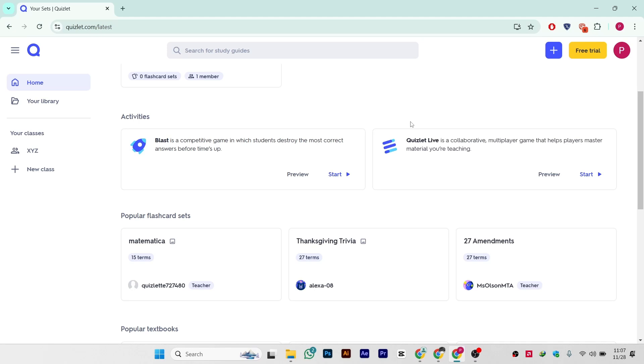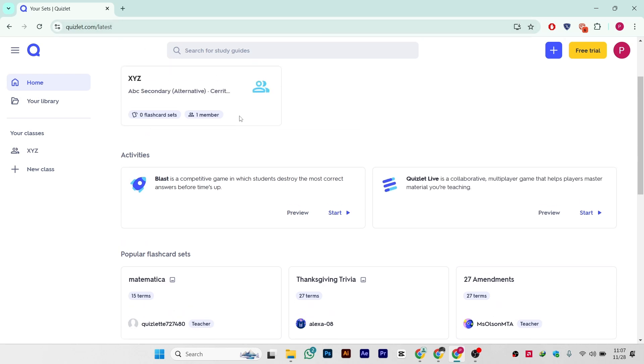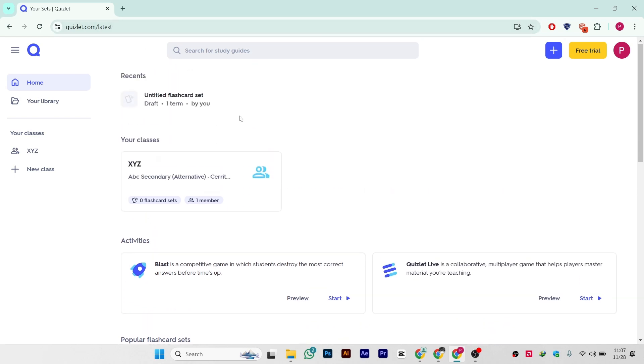Hi guys, in this video I'll show you how you can create multiple choice quizzes in Quizlet. Simply go to quizlet.com and create your account, that is totally free. After creating your account, you'll see this interface.